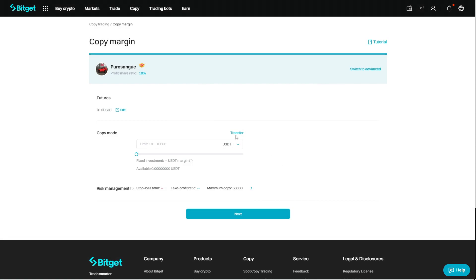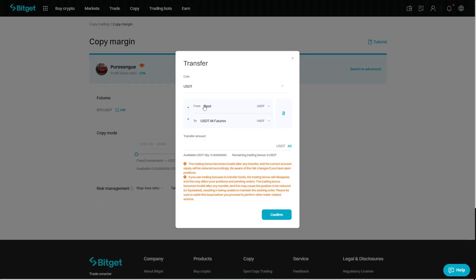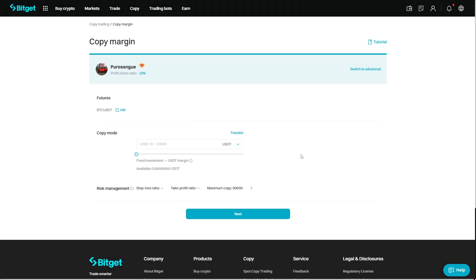We then need to navigate to the transfer button. Because as I said earlier, when you deposit your funds, it will be into your spot account. So we do need to transfer your assets from the spot wallet over to our futures wallet. So we just do this, select the amount you're looking to transfer, and then click confirm.